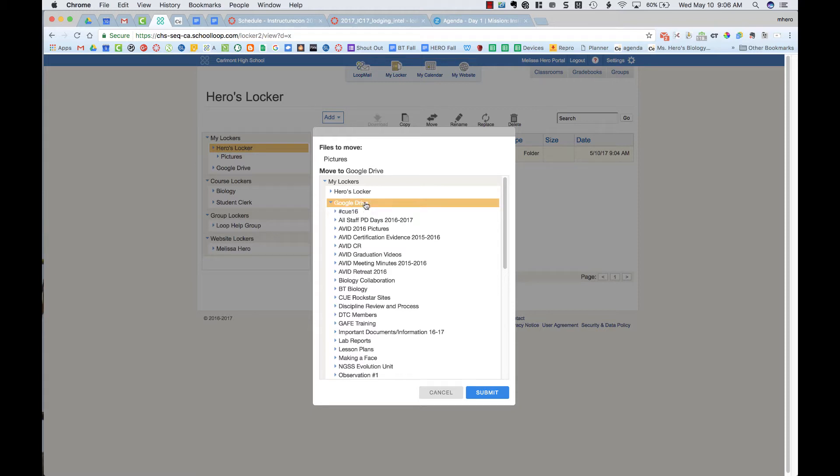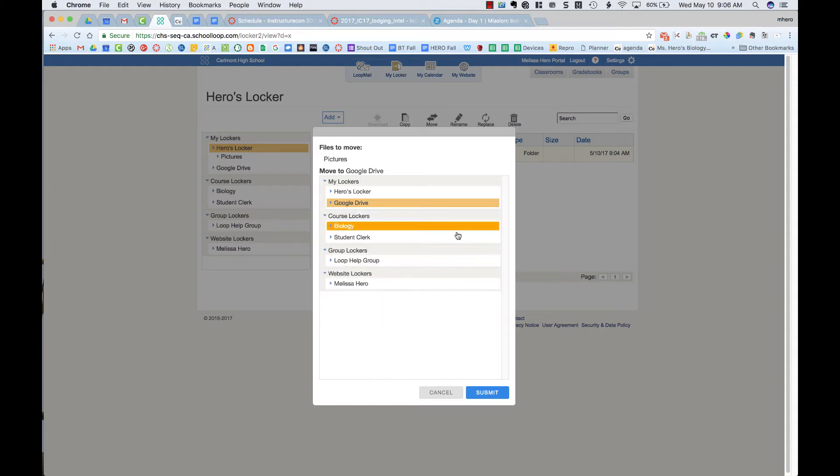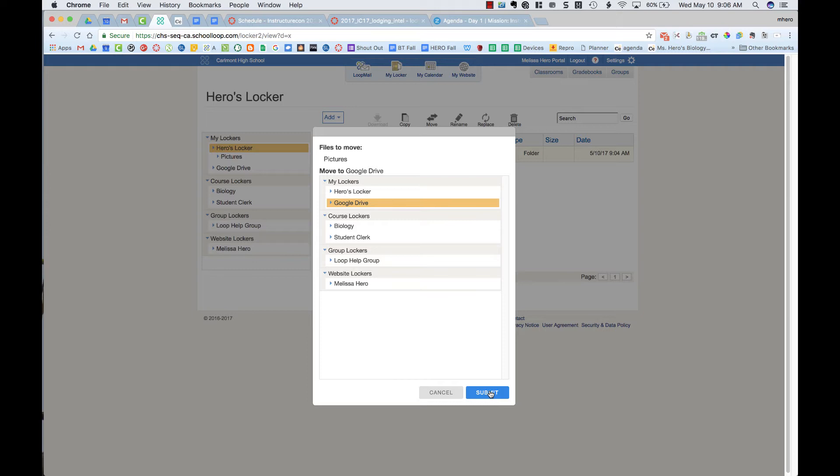And then once I've selected that particular folder, or in this case I'm just gonna select Google Drive, I'm going to then press the blue button, submit at the bottom of the pop-up.